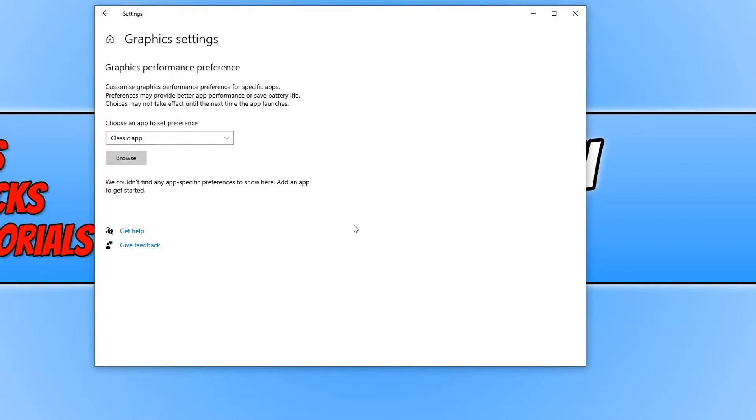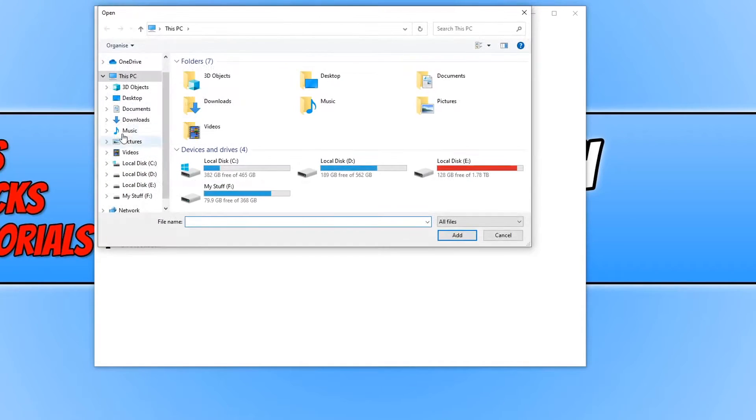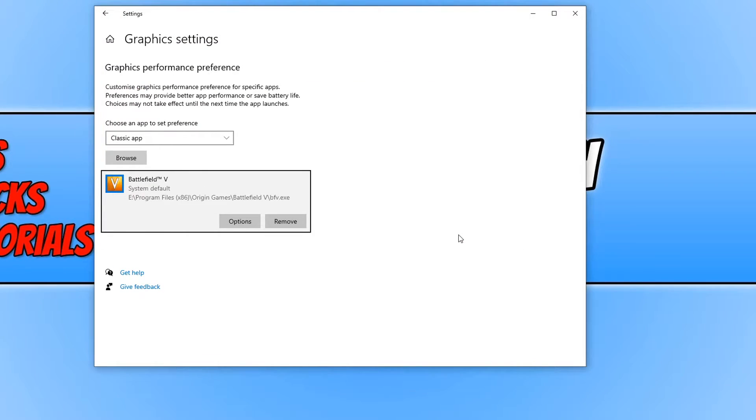I am just going to go ahead and select browse to select Battlefield which I currently have on my desktop. I am going to click on desktop and I am now going to select the shortcut Battlefield and press add.